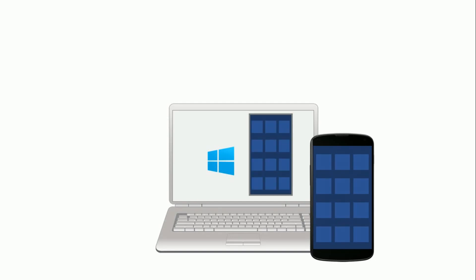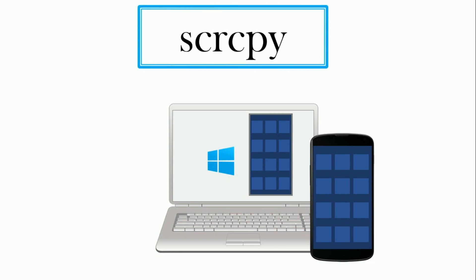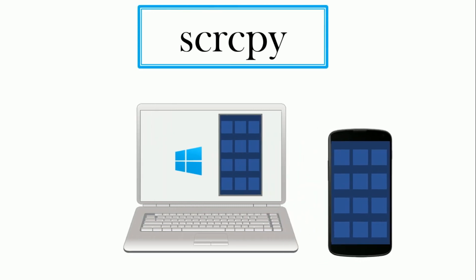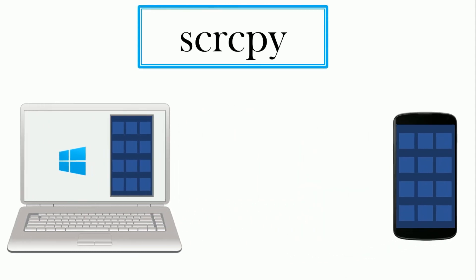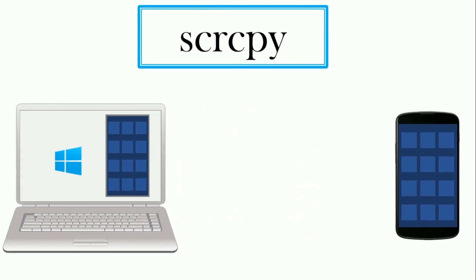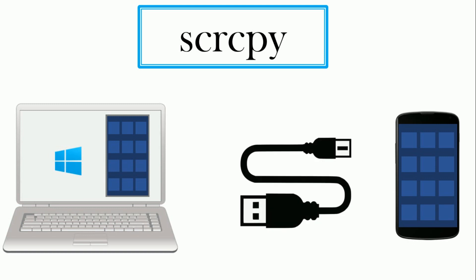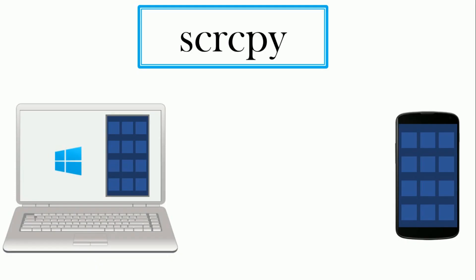Do you want to access your Android device remotely? Then here is a tool for you, SCRCPY. SCRCPY allows you to display and control your Android devices connected through USB or over TCP IP.